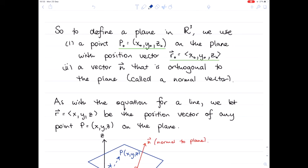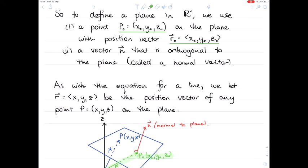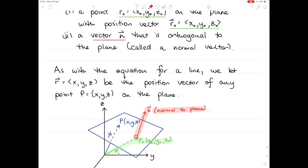We're going to describe a plane in three dimensions using a point on the plane with position vector r₀, just as we had a point on the line. In our diagram, here's our point on the plane — there's the position vector. We're also going to use a vector which is orthogonal to the plane, called a normal vector n, which is normal to the plane. It will take a couple of pages to develop how exactly we describe a plane using these two things.